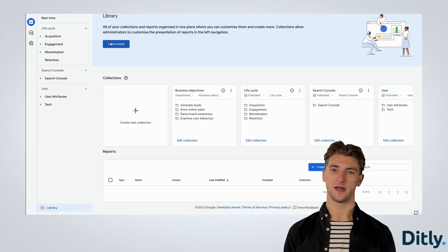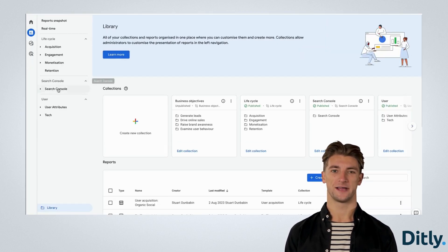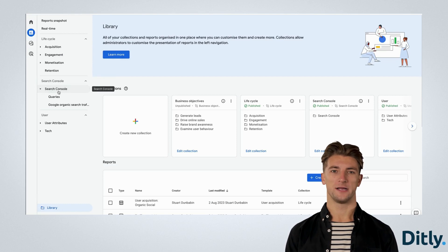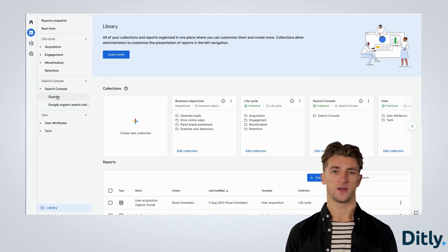Now you'll have a Search Console section in your navigation, where you can view your organic search terms and traffic.